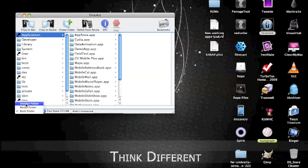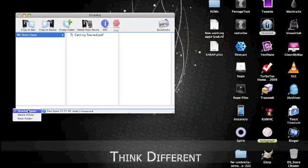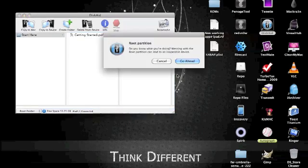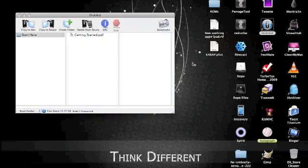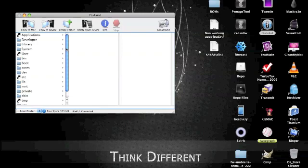After you do that, you should see a DiskAid folder just like this. Go to the root folder. By the way, after installing AFC2Ad, you're going to have to restart your iPad so it'll work. So just restart it and then we'll be getting to this.